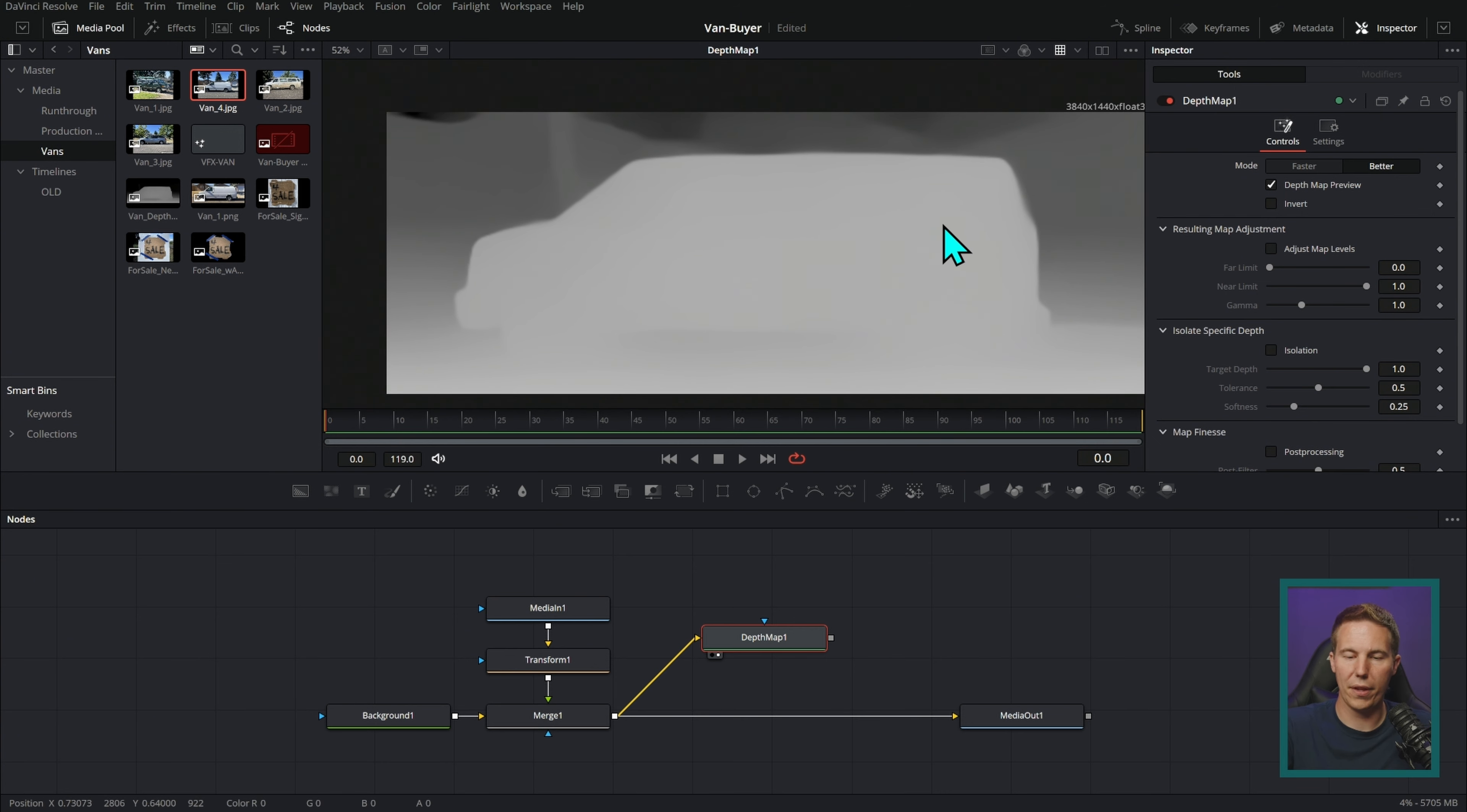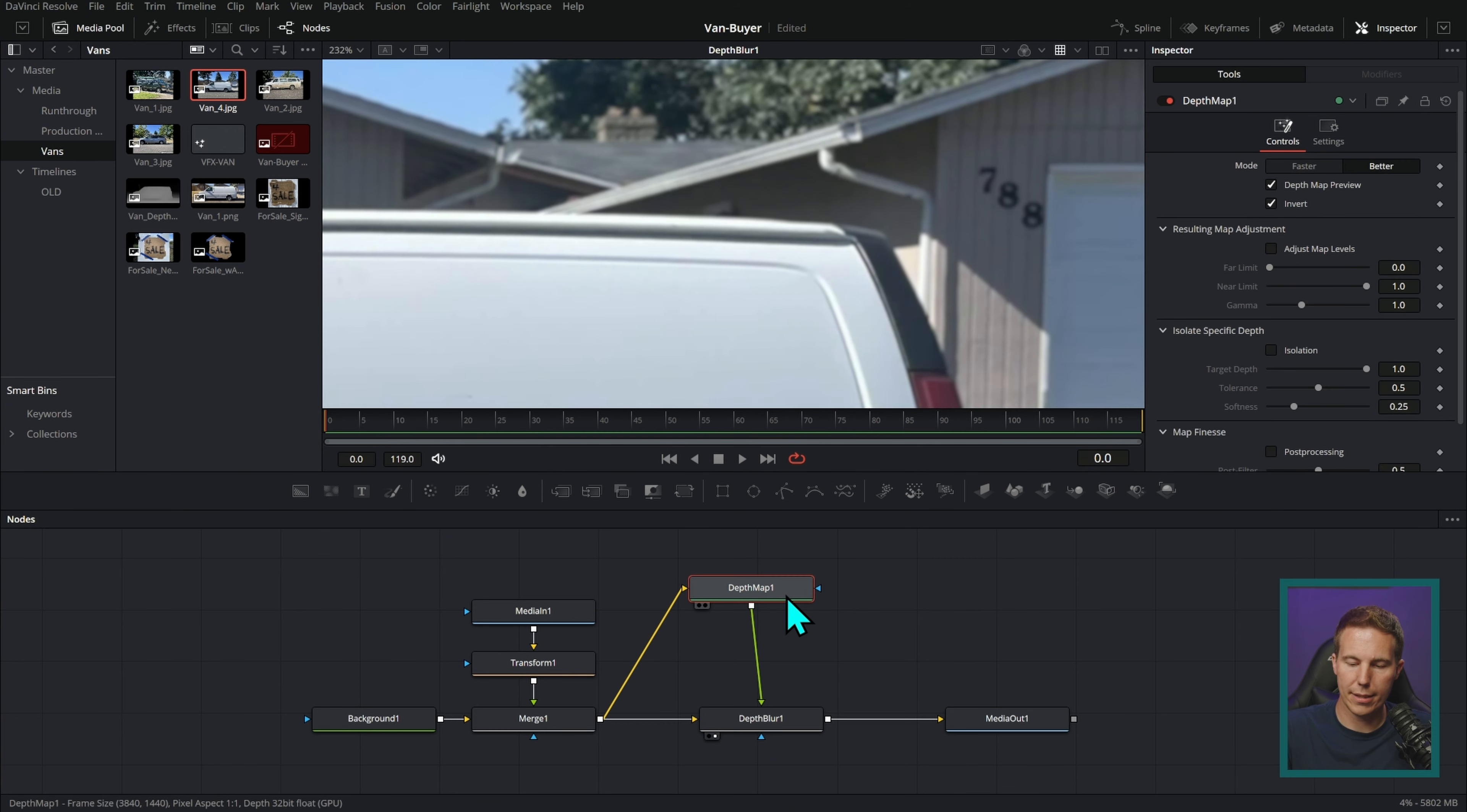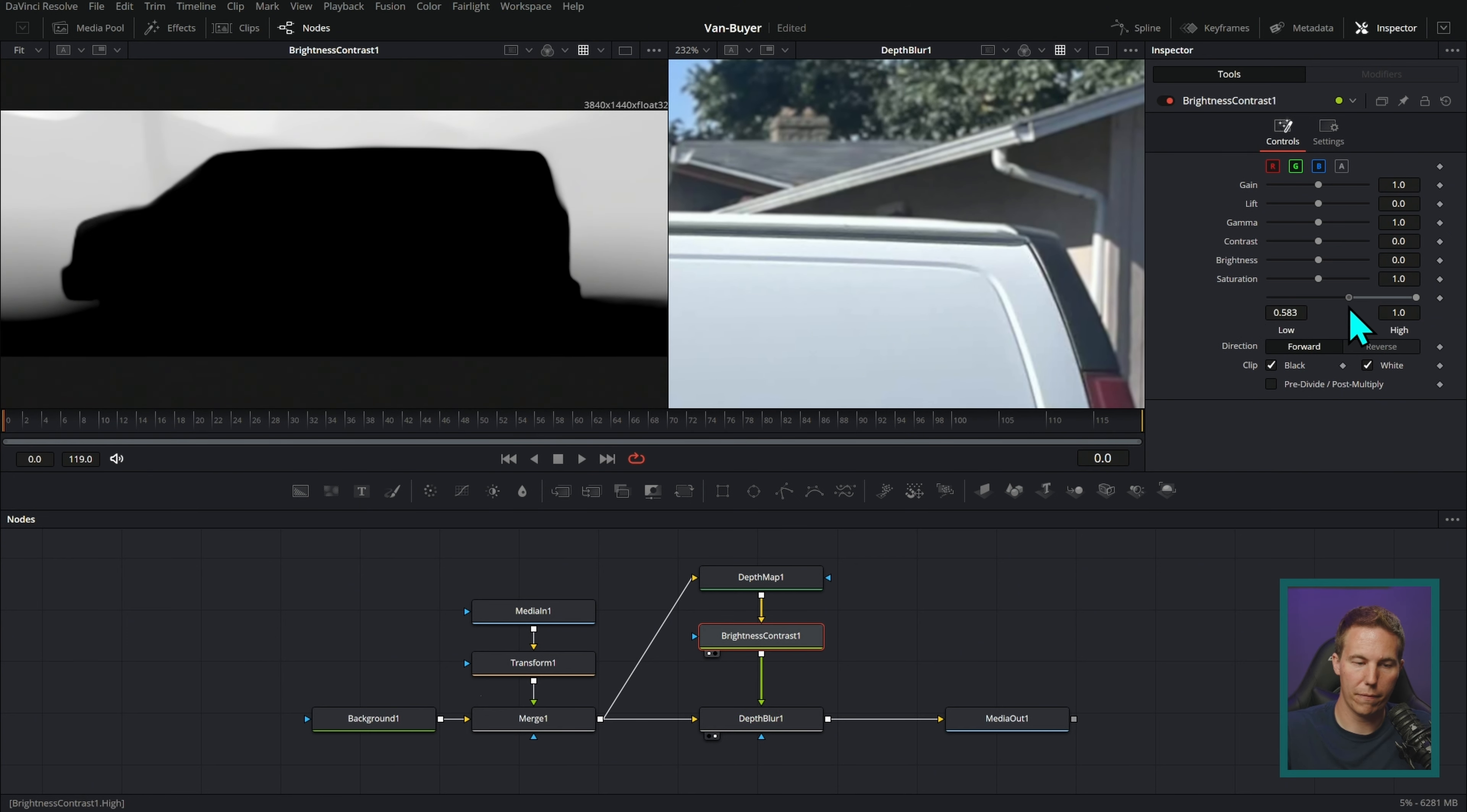And let's run this into the depth map. This, by the way, is only available in the paid version of Resolve. And here, this will figure out kind of how things, how far away things are magically. I don't know how it does it. It's kind of crazy. The one thing we'll do is invert this depth map. And that's going to give us a good map of the van and everything. And this kind of thing we can use with an effect called depth blur. Depth blur like this. And let's just run everything through this depth blur, run the depth map into the green input of the depth blur. And let's see what it does. Blur channel instead of Z, we're going to pick luma.